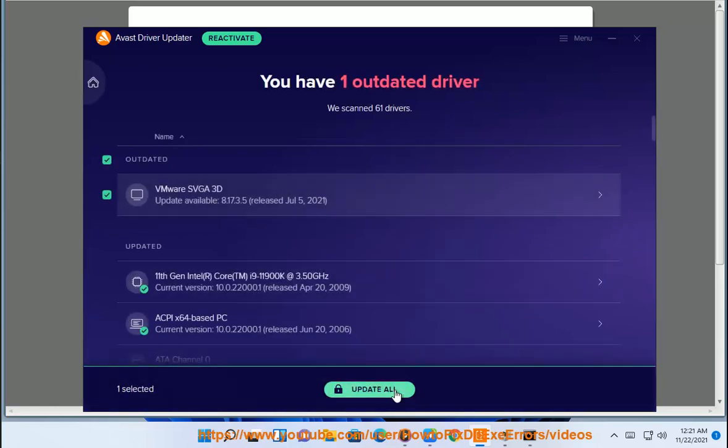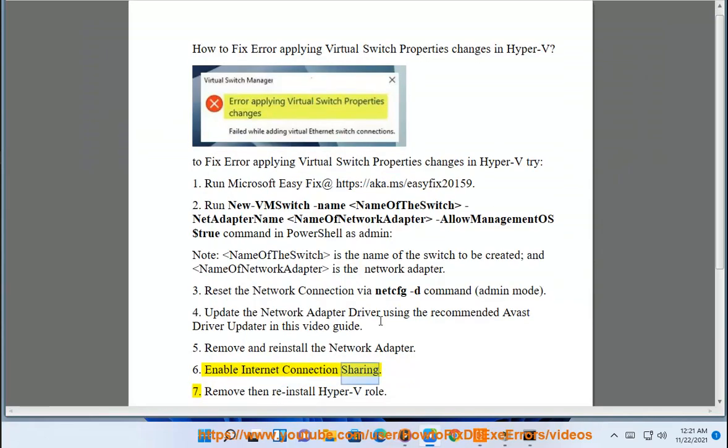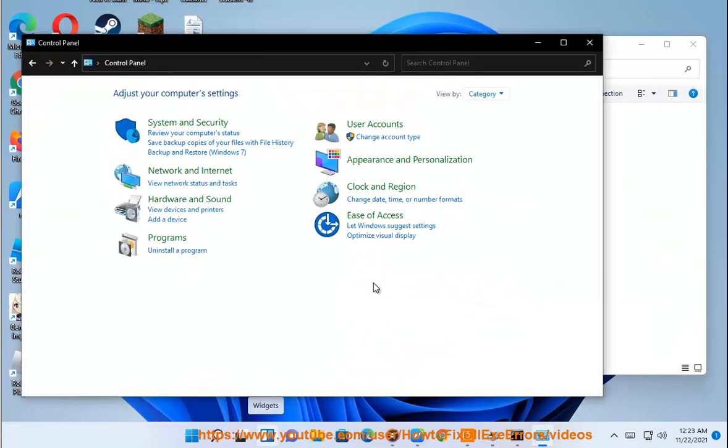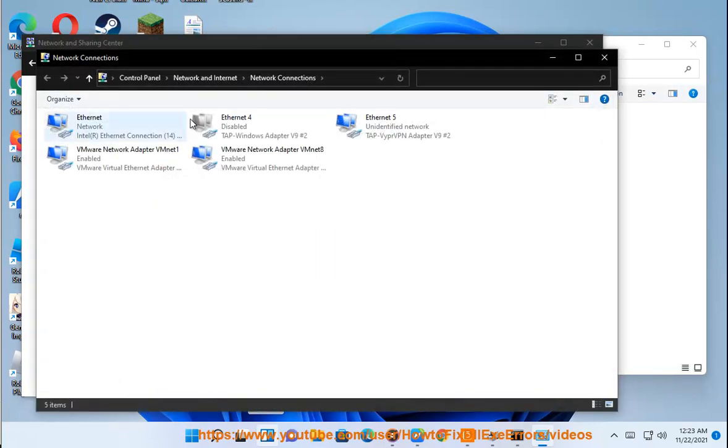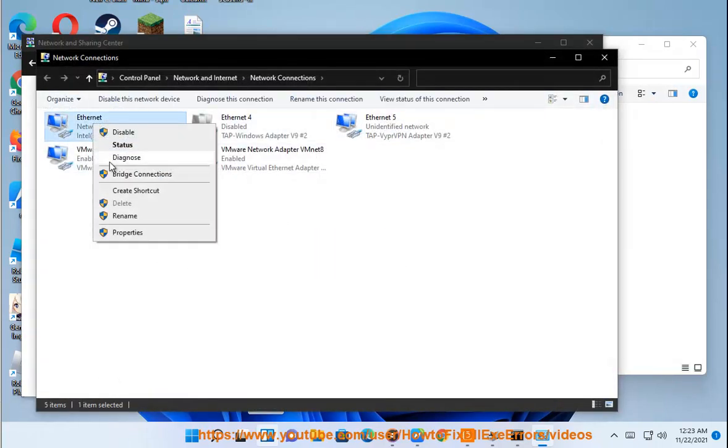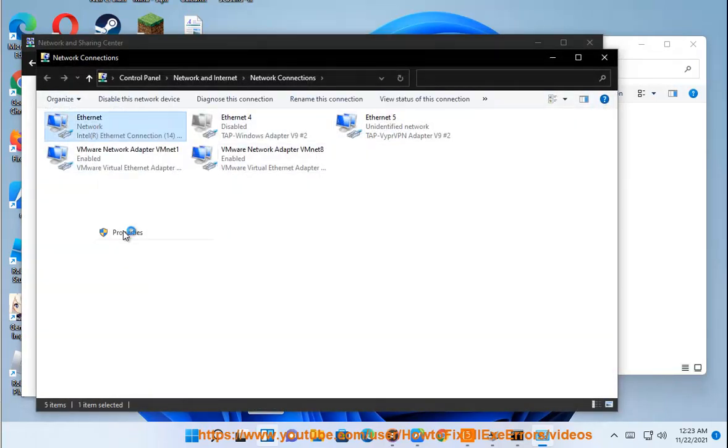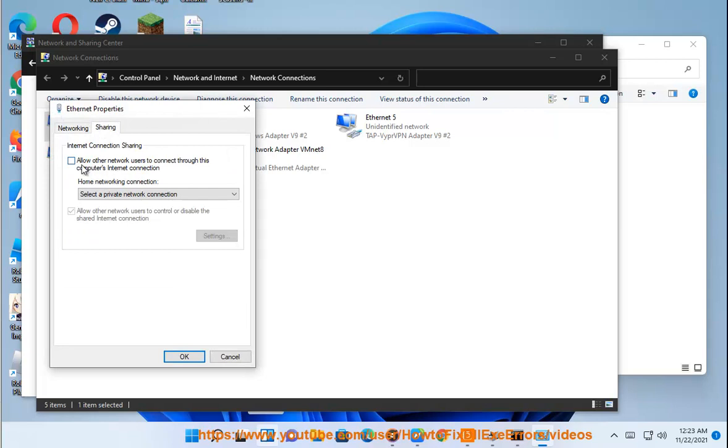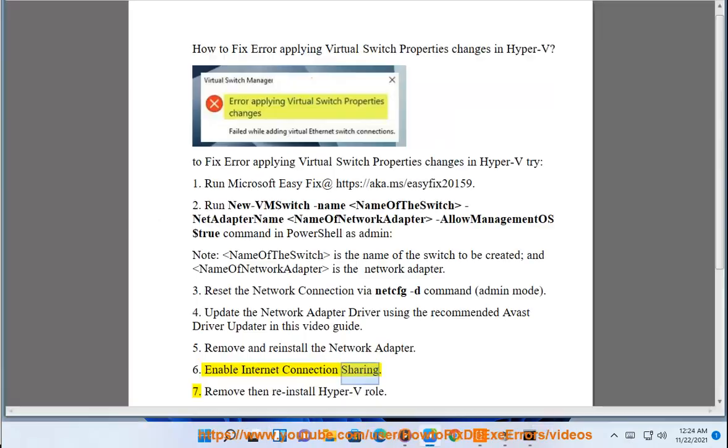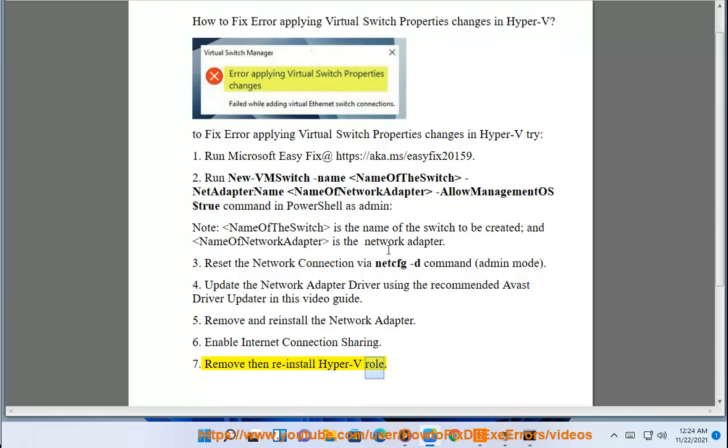Enable Internet Connection Sharing. 7. Remove and reinstall Hyper-V role.